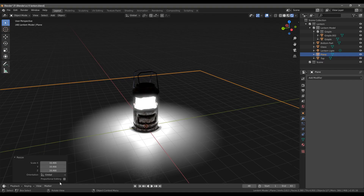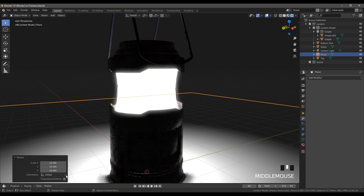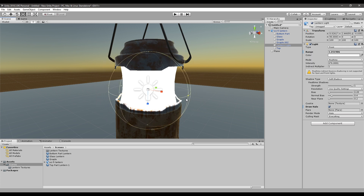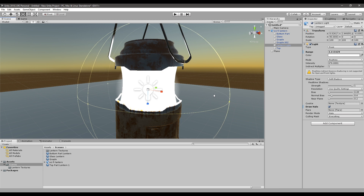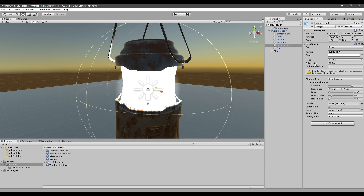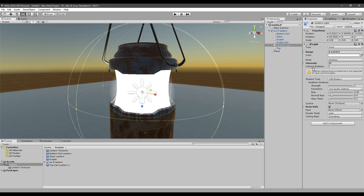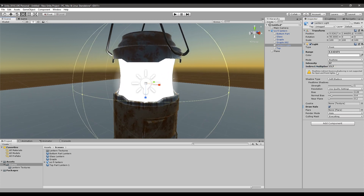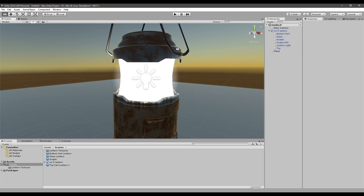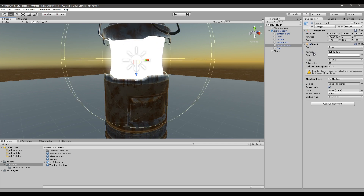To create the glowing effect in Unity, we need to select the Draw Halo option on the light, and to make it visible we need to put the range up. Then put the intensity down. Now we have that glow effect. Also go to Shadow Type and select No Shadows. Move the light up a little bit and now we have that glowing effect.